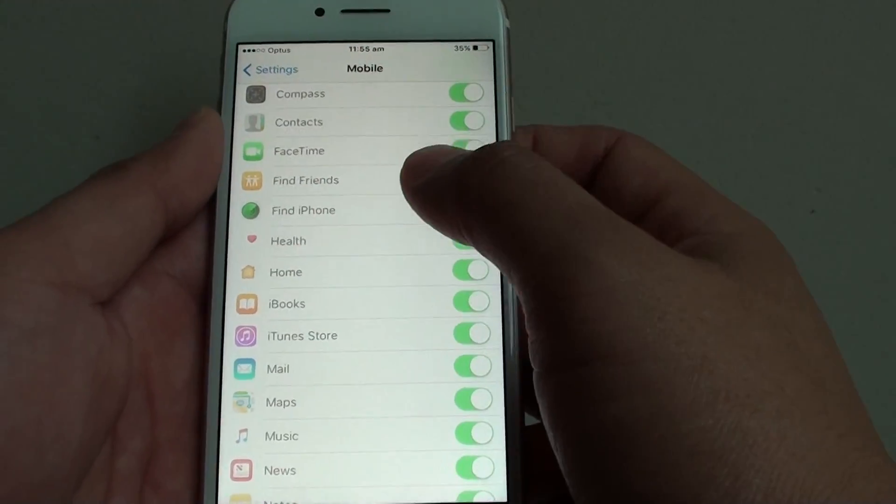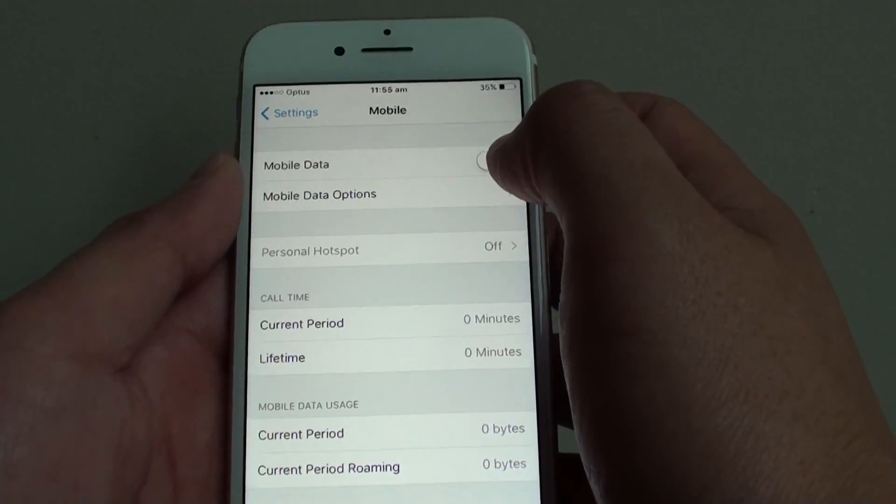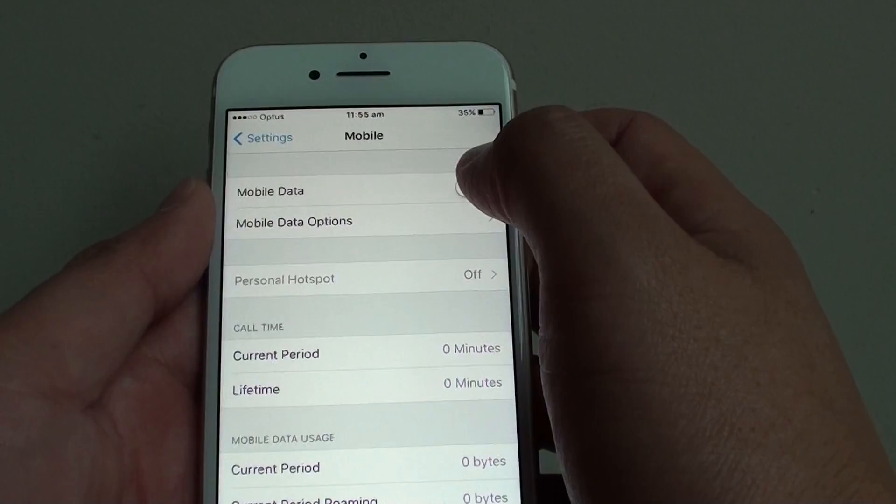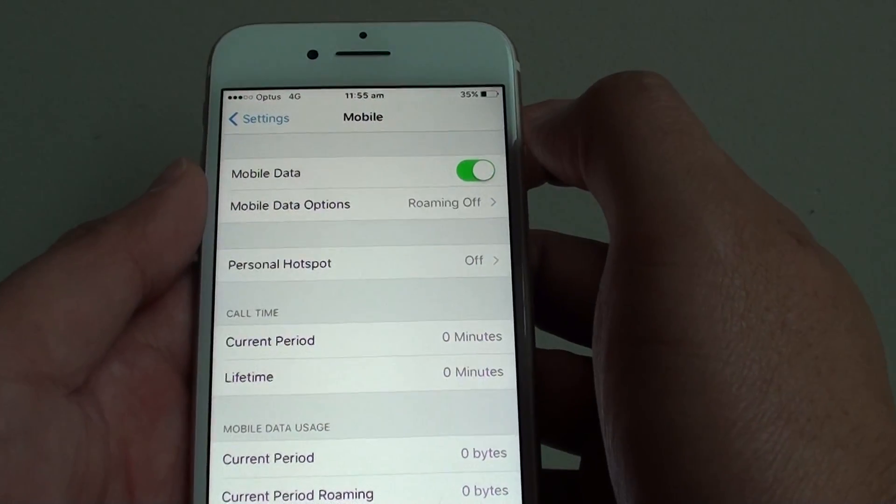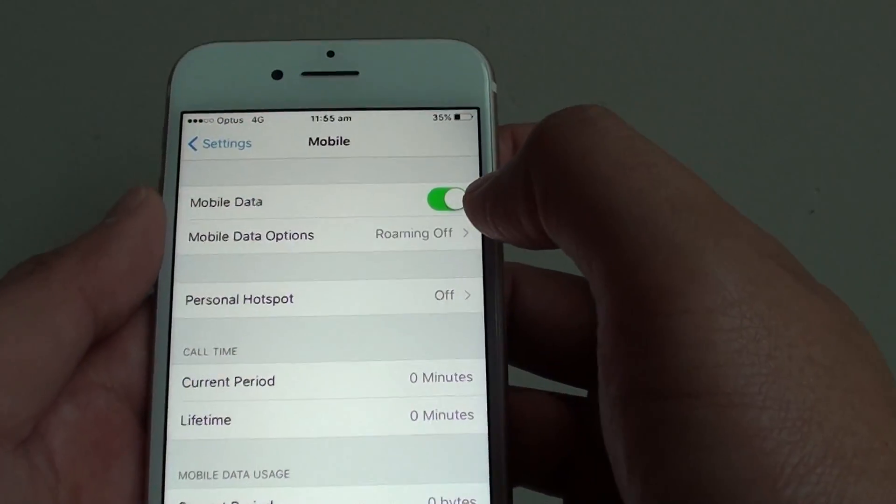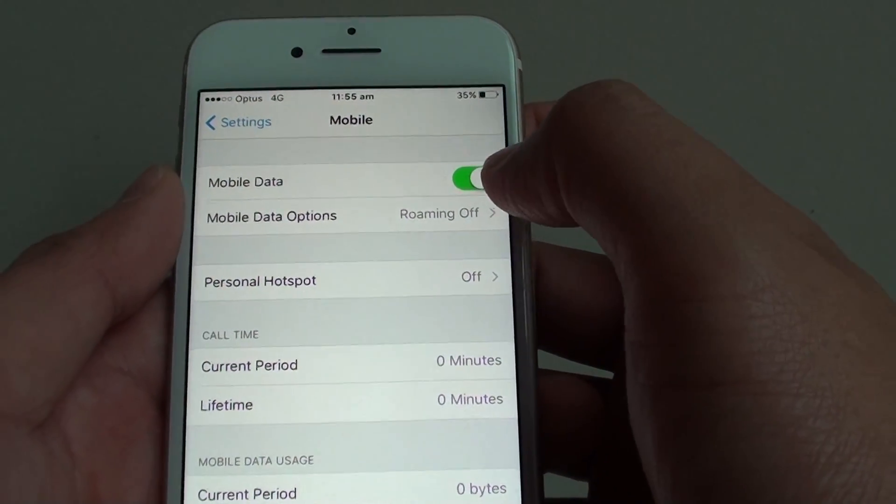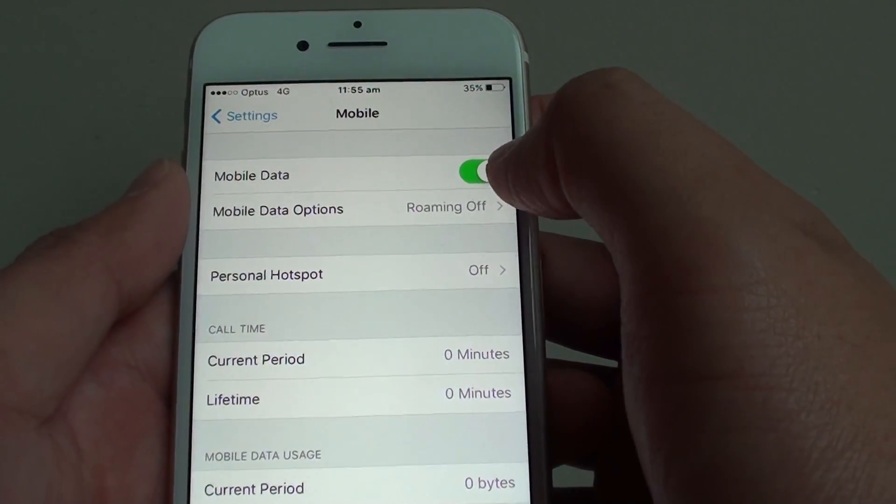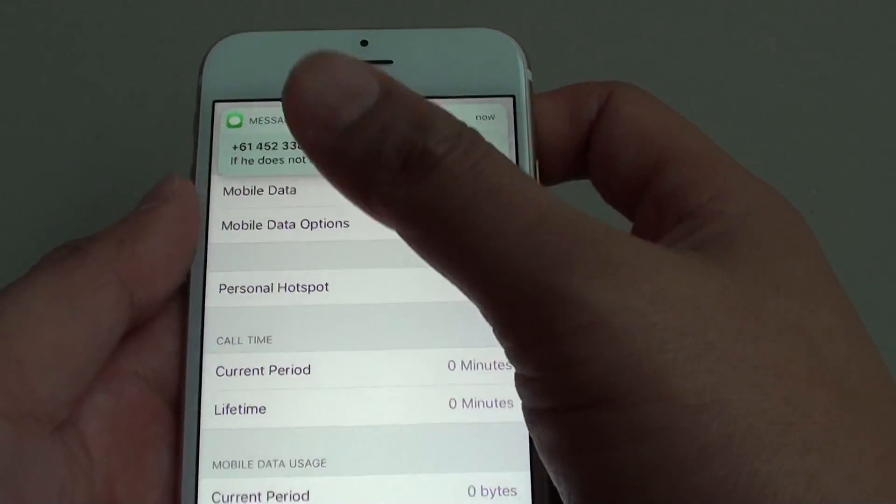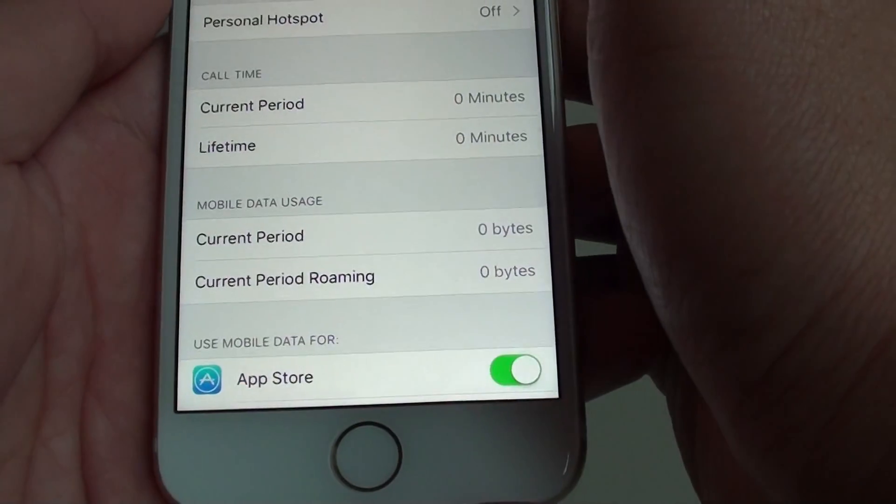In the settings screen, you want to go down and tap on the mobile data switch at the top here. Now this is the on position. To switch it off, slide the switch to the left and it will turn off.